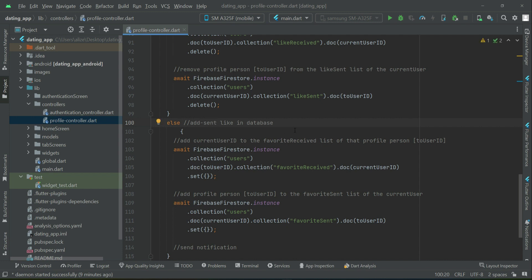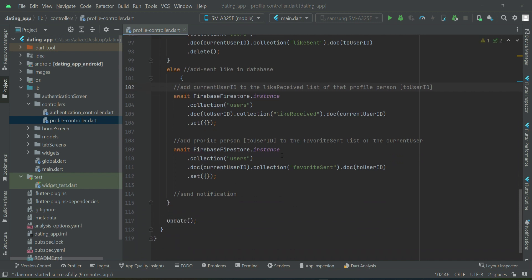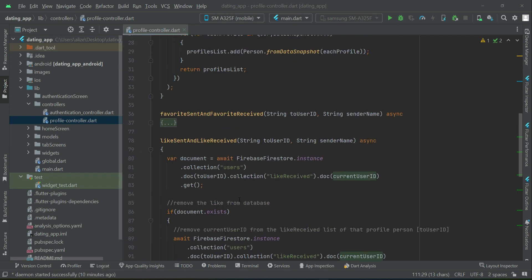So first of all, add current user to the like received list of that profile person, and then add profile person, the user ID, to the like sent list of the current user. So this is all about our like sent and like received.